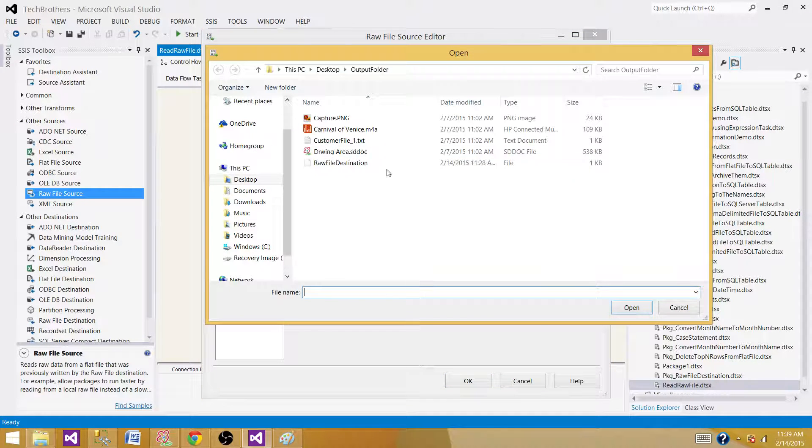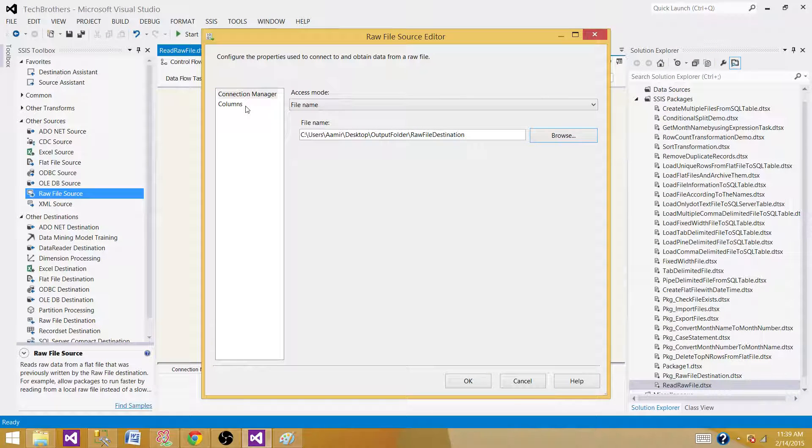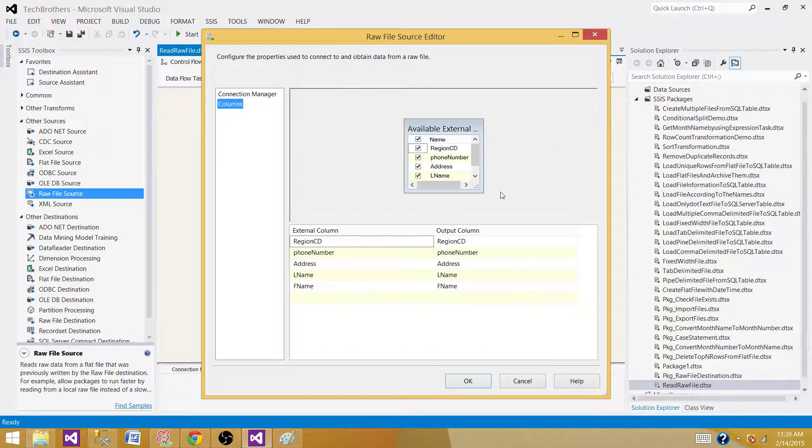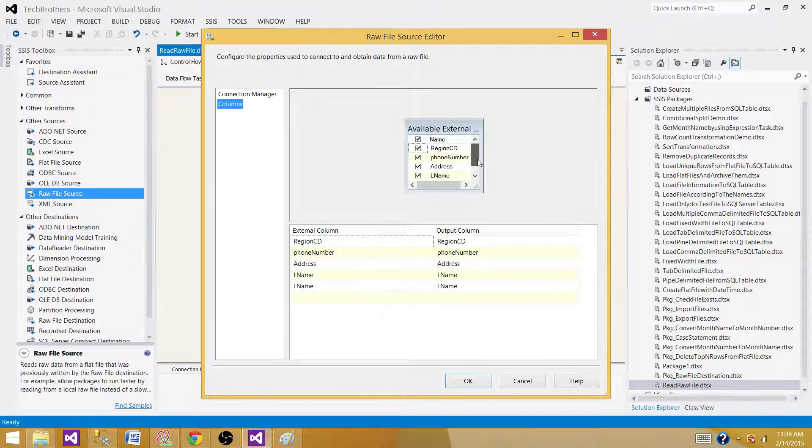Browse and provide the file name. Next, go to Columns and select the columns. In this case, we selected all the columns. Hit OK.